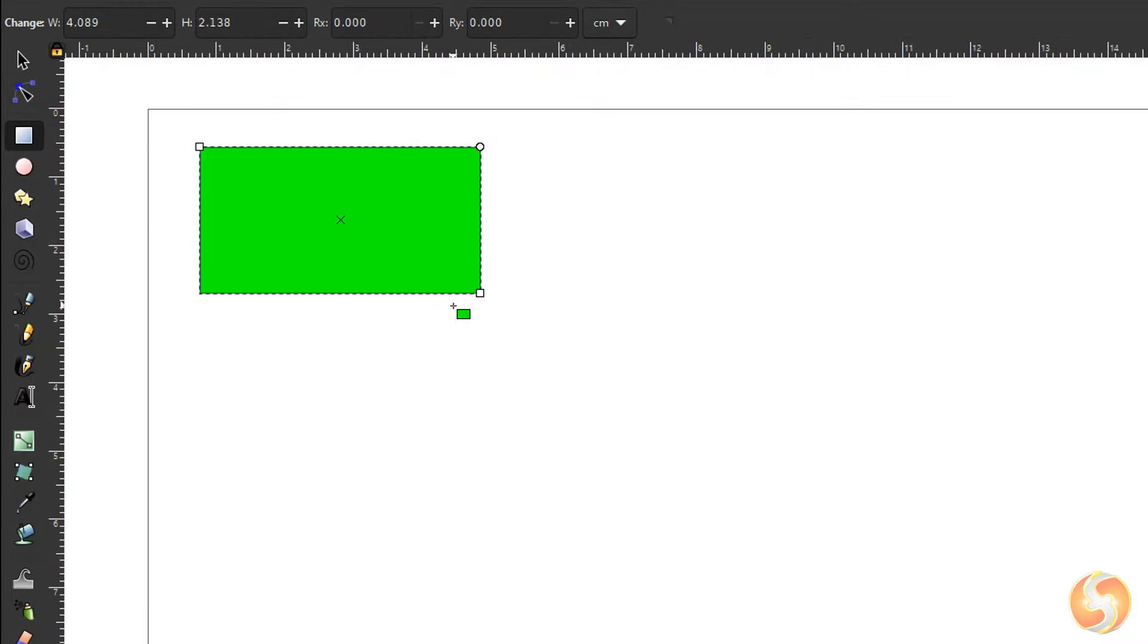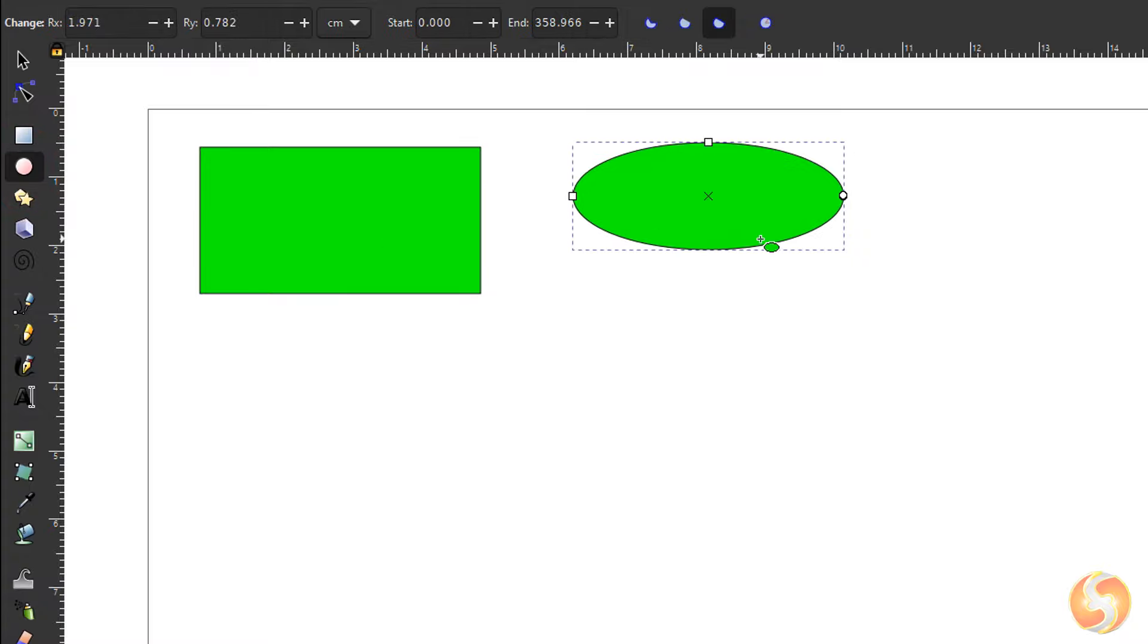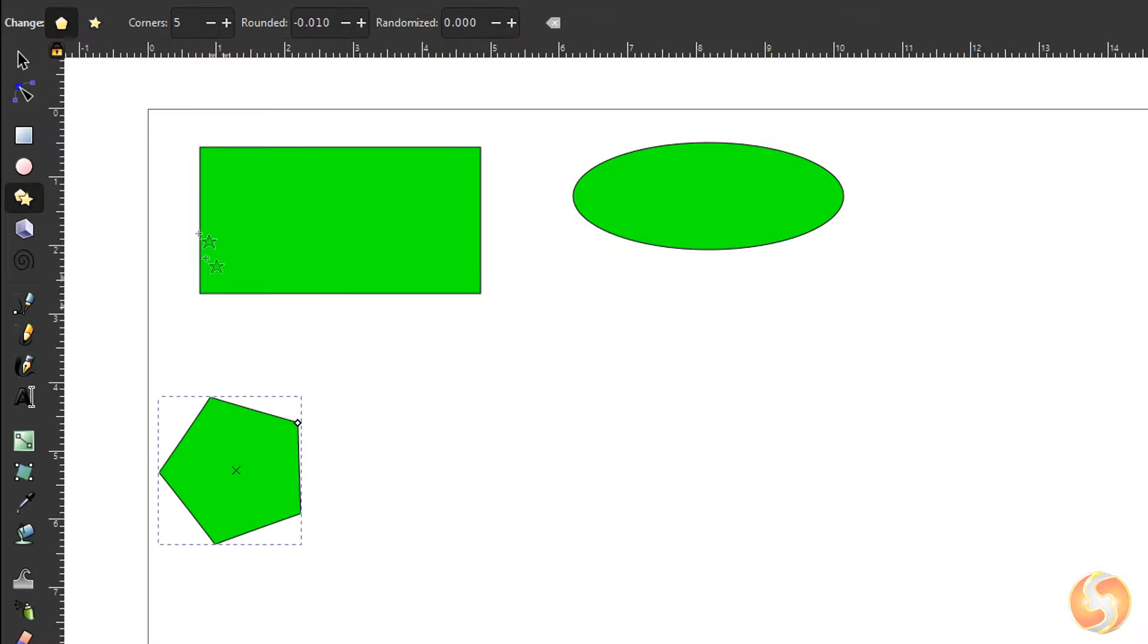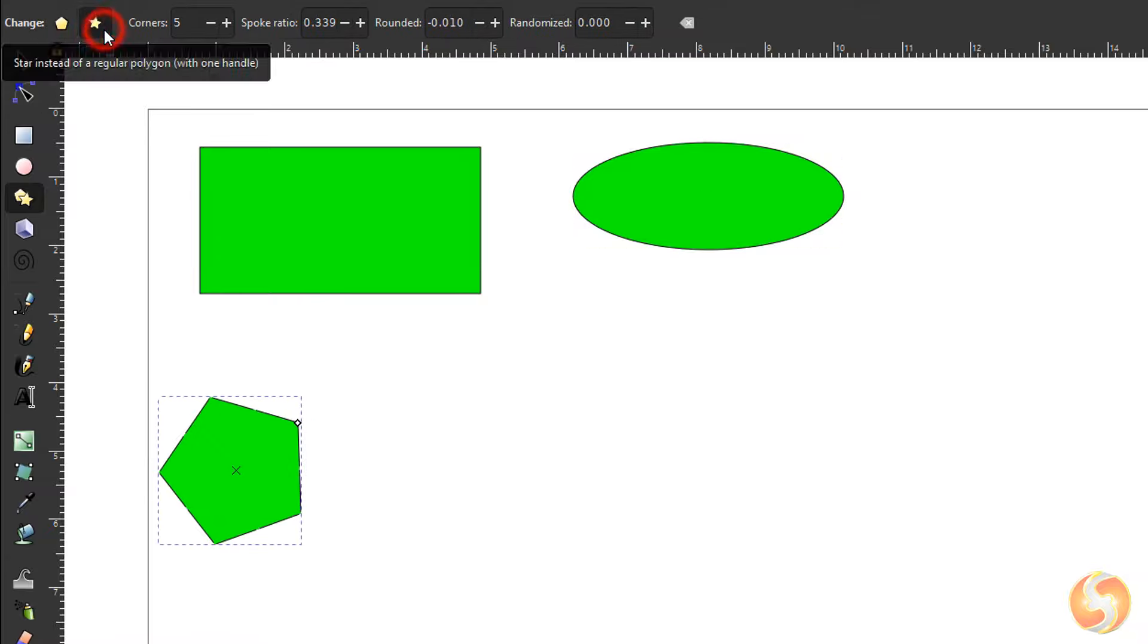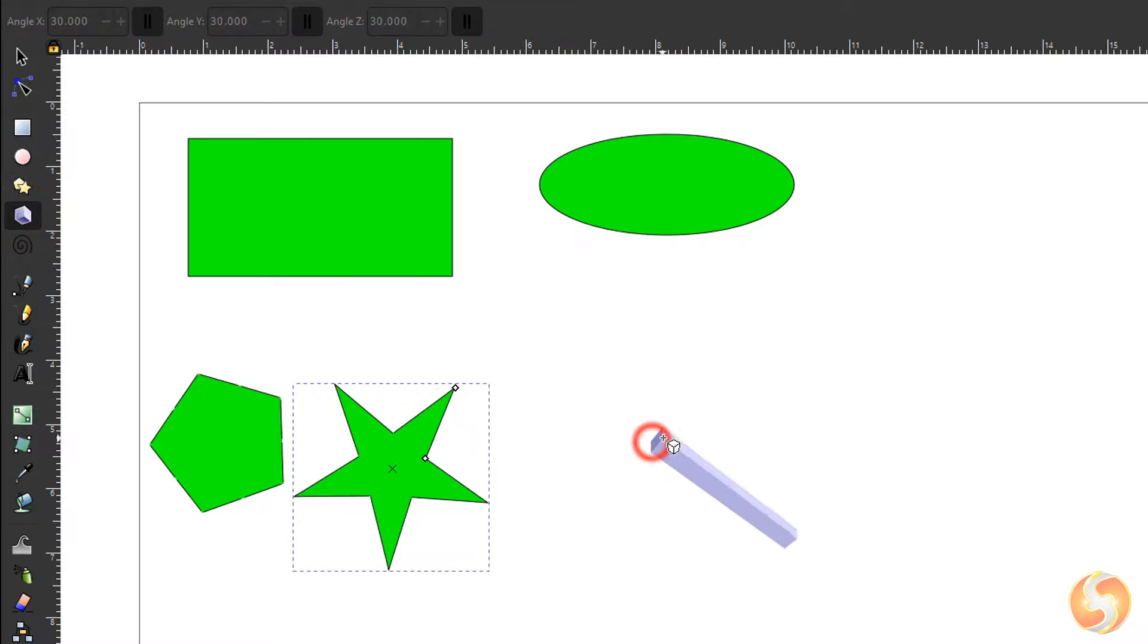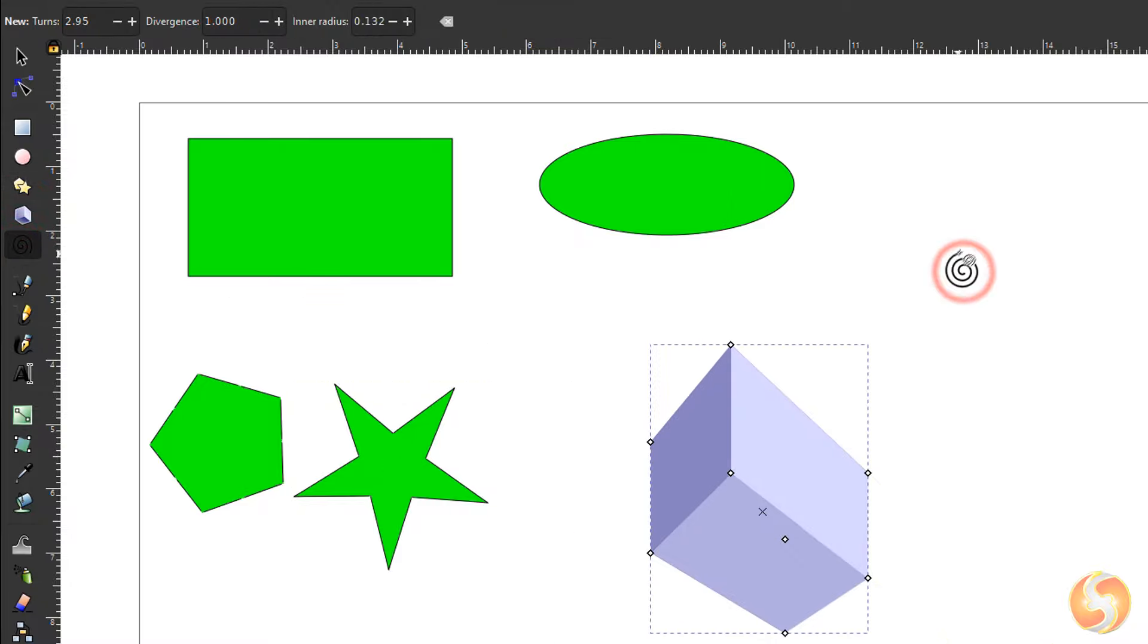Now let's see how to draw on Inkscape with several tools on the left side. You can drop rectangles, ellipses, regular polygons and stars by clicking and dragging on the document. You can also draw 3D cubes and spirals in the same way.